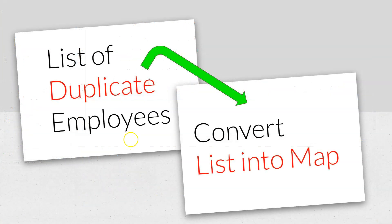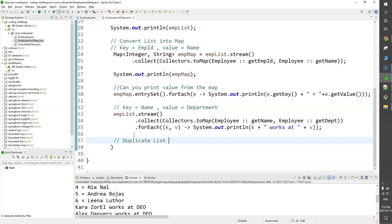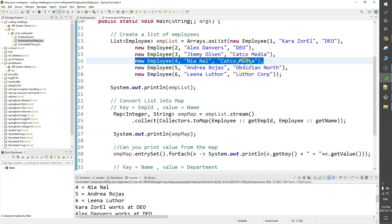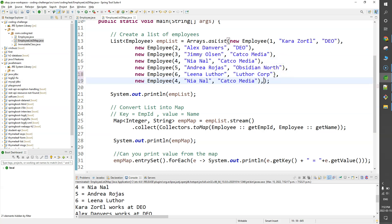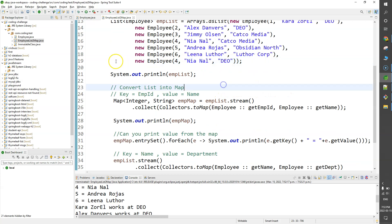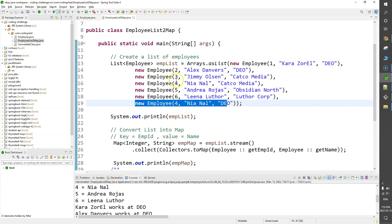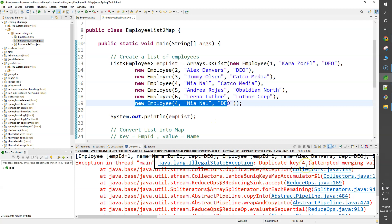Now the next problem: what if you have duplicate elements in your list? A list can have duplicates, but a map cannot have duplicate keys. Let's add another entry — Nia Nal now works at DEO — so she appears twice in the list. Running the program, we get an error: 'Duplicate key', because map cannot handle duplicate keys out of the box.